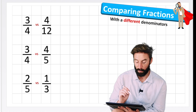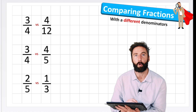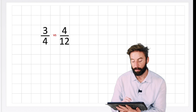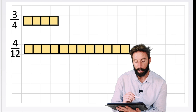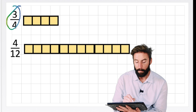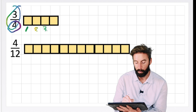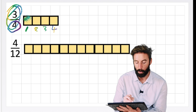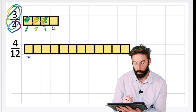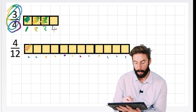Let's begin with three quarters versus four twelfths - which fraction has the greater value? My three quarters has four as the denominator so we need four sections: one, two, three, four. Three is our numerator so we get three of those sections: one, two, three. And four twelfths needs one, two, three, four, five, six, seven, eight, nine, ten, eleven, twelve sections and we're getting four of them.